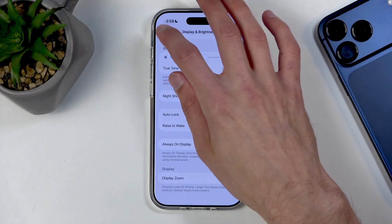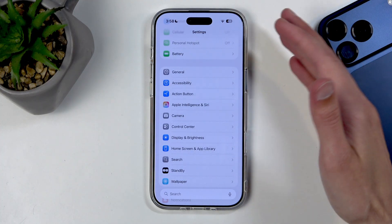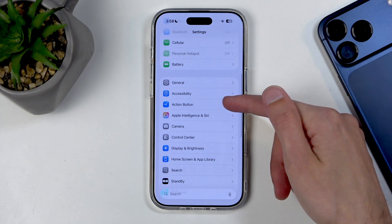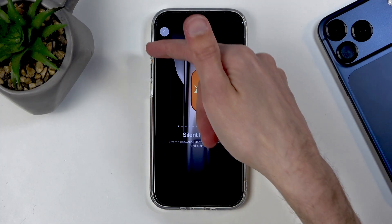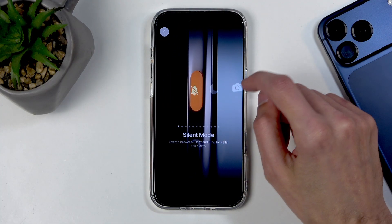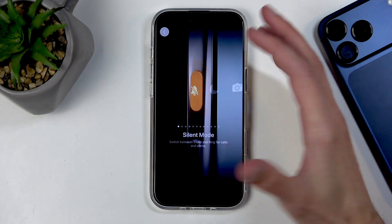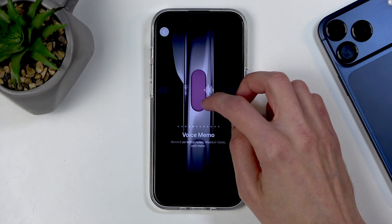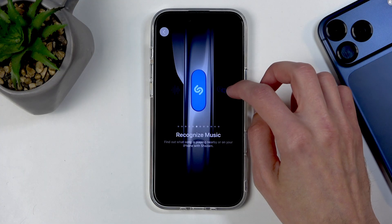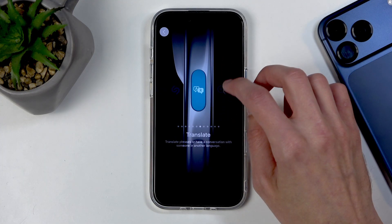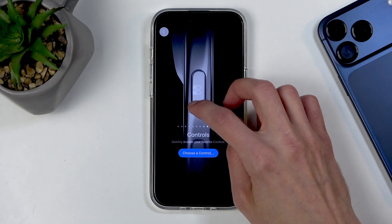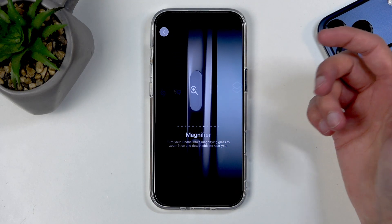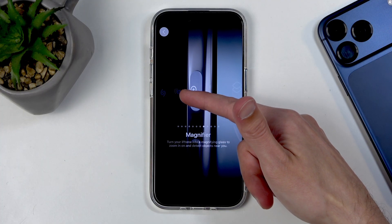Moving back to the main settings section, we can go to the Action Button. Here you can assign what this button will do. There are several options baked in like silent mode, focus, camera, flashlight, voice memo, recognize music or Shazam, translate, and magnifier.